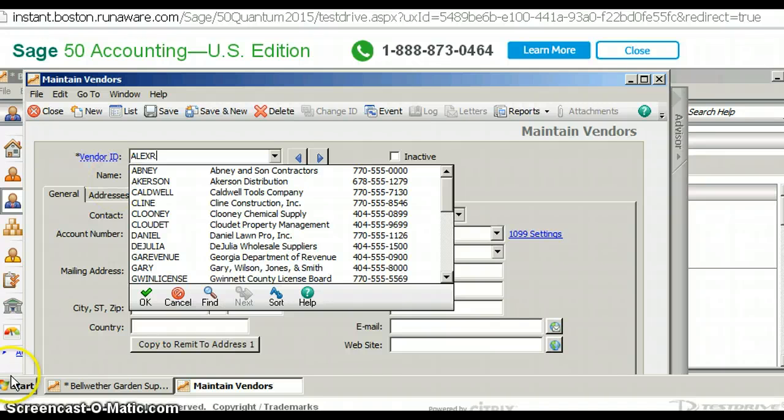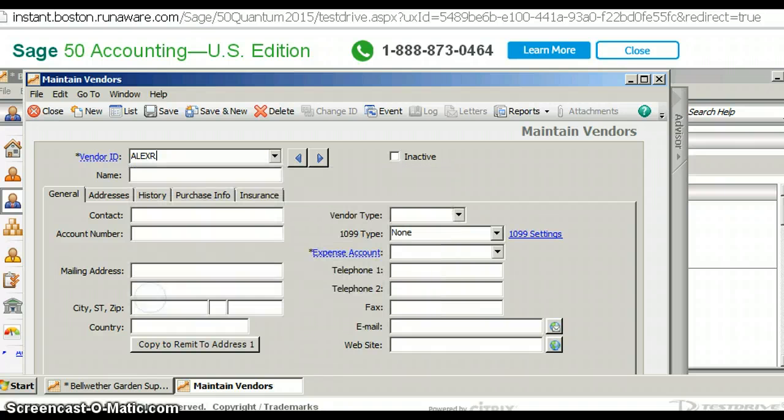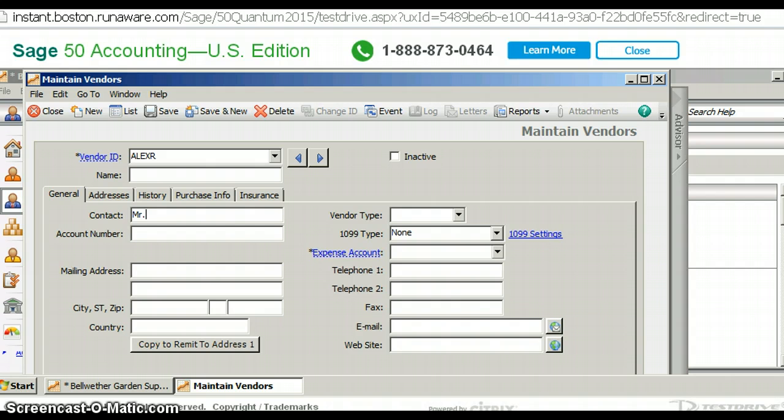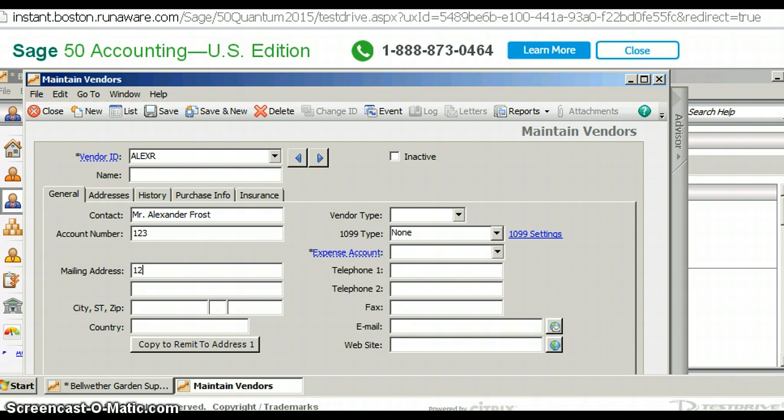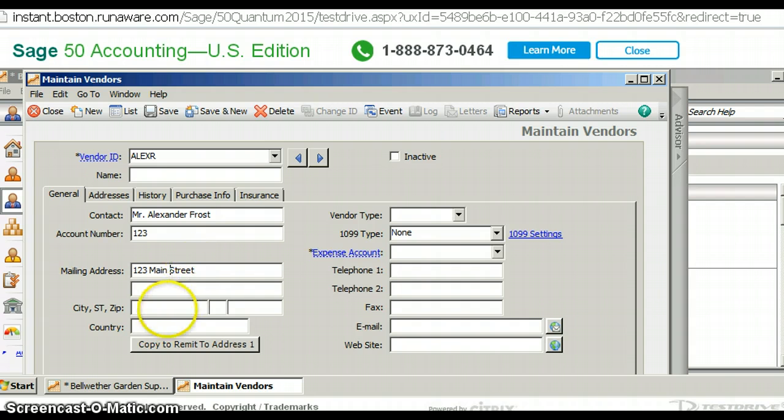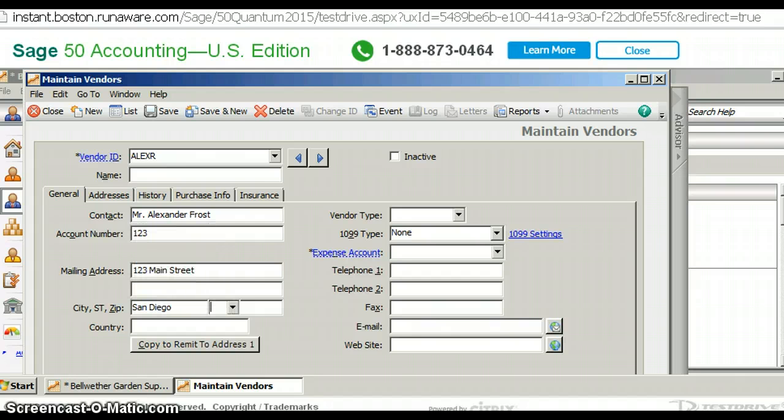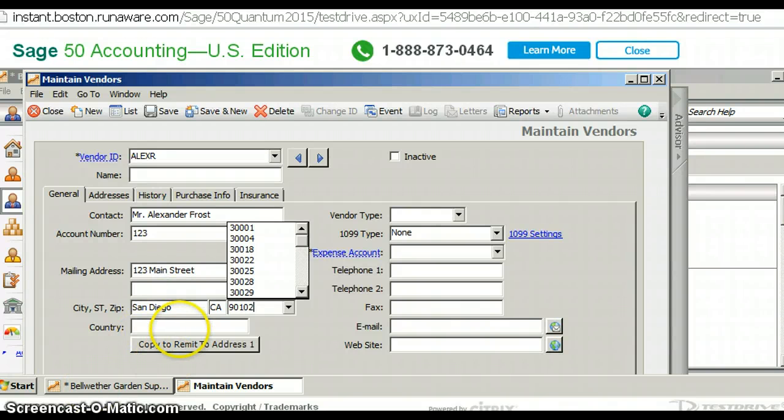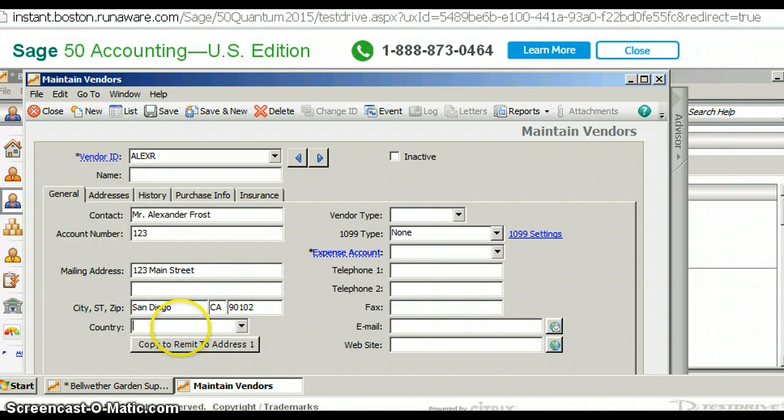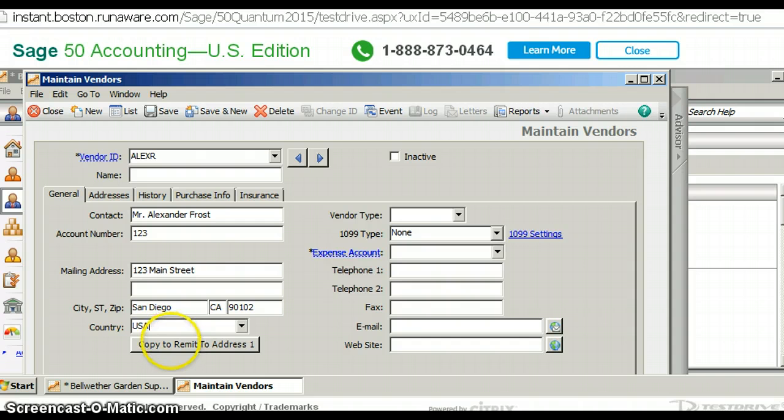We're using the same naming convention that's currently with this particular demo. I'm going to copy this address. I don't have to repeat it to the remit address.